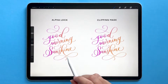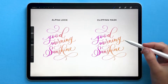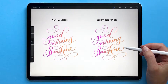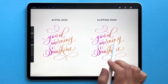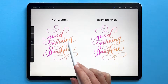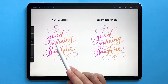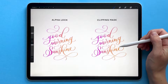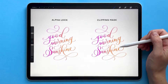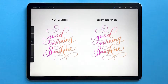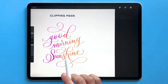Wondering when to use Alphalock versus Clipping Mask in Procreate? Here I have two of the exact same pieces of artwork, but on the left I've used Alphalock to create it, and on the right I've used a Clipping Mask. The end result looks the same, but there's a key difference.